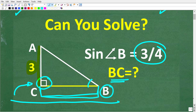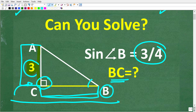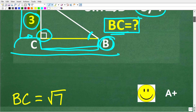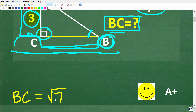One more time, we have a right triangle. The only side that we know is this side — that is 3. And we know that if the sine of angle B is 3 fourths, what is this distance BC? The correct solution here is BC is equal to the square root of 7.